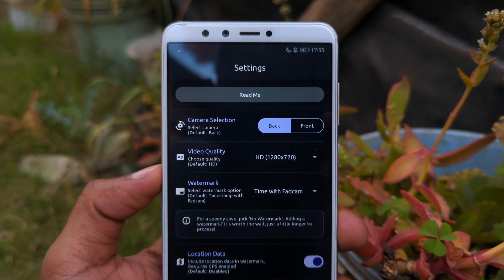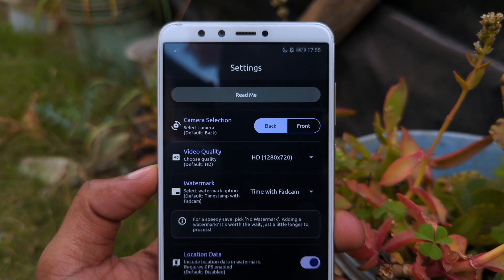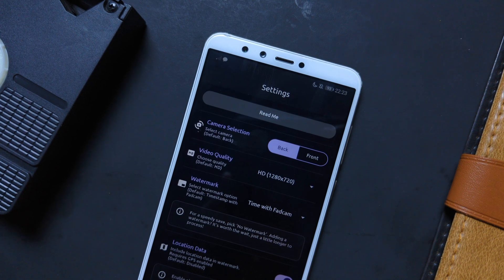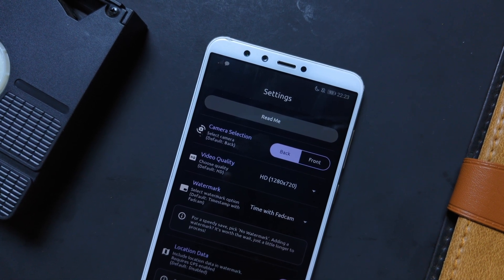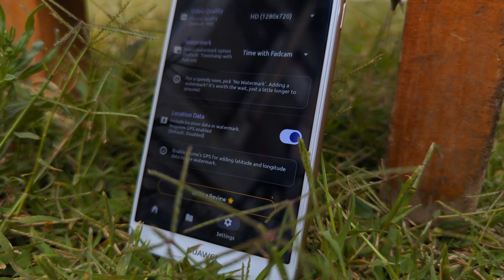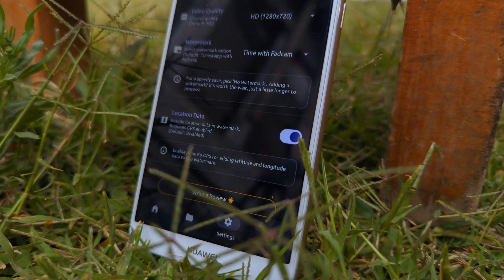Plus, you can select your preferred video quality, switch between the front and back cameras, and even add location data within the app's settings.